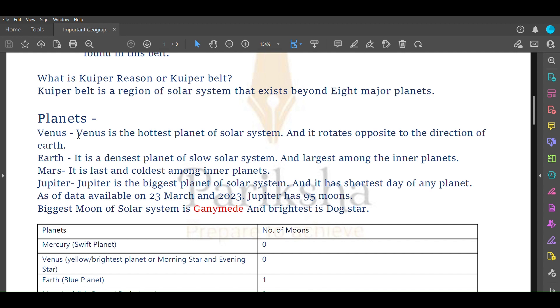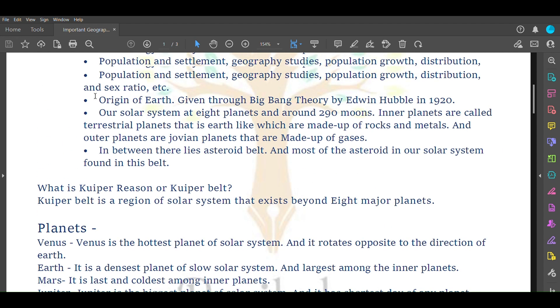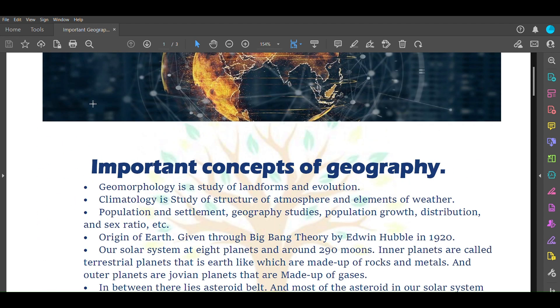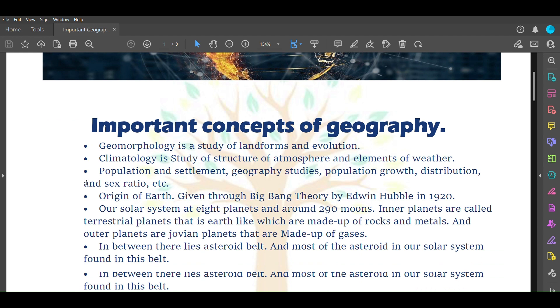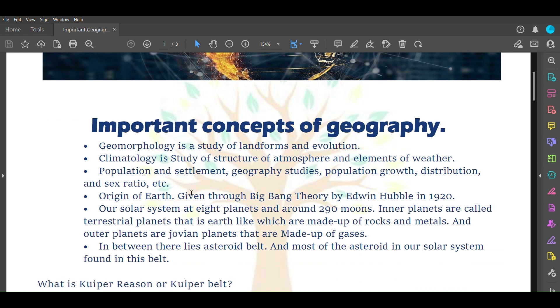Let's start with the video without wasting much time. Geomorphology is a study of landforms and evolution. Climatology is a study of structure of atmosphere and elements of weather. Population and settlement geography studies population growth, distribution, and sex ratio. Now let's come to origin of Earth.